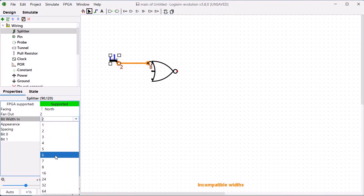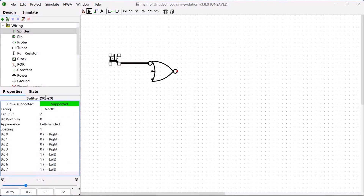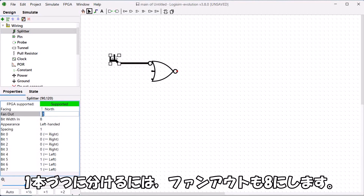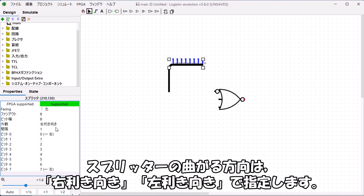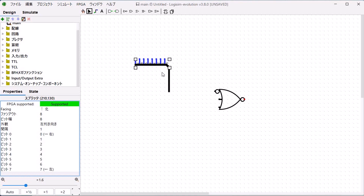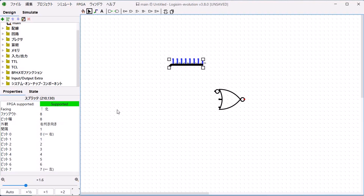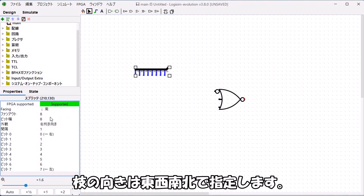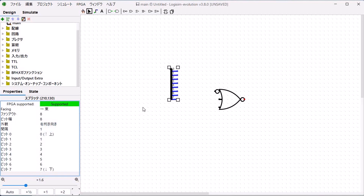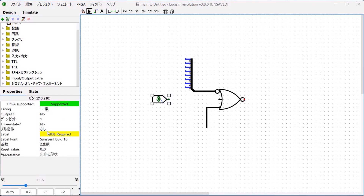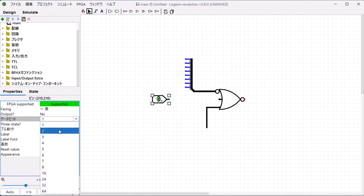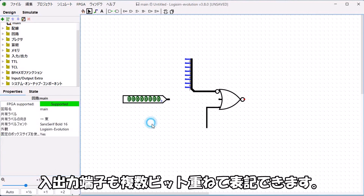Gates can be made multi-bit. Right now one symbol is shown, but 8 are overlapping. The yellow message says the number of wires doesn't match. Set both the splitter and bit width to 8. To split into individual wires, set the fan-out to 8 as well. The splitter's bend direction is specified as right-handed or left-handed. The branch direction is specified as East/West/North/South. Input/output pins can also be stacked with multiple bits.